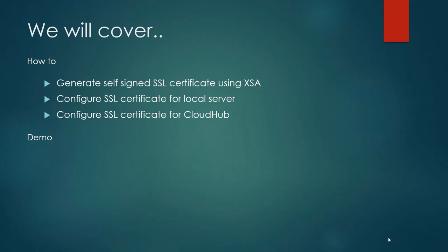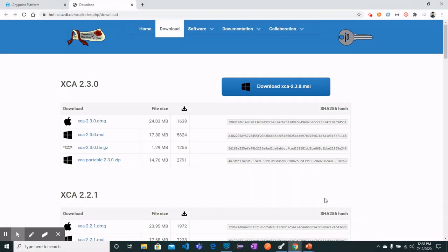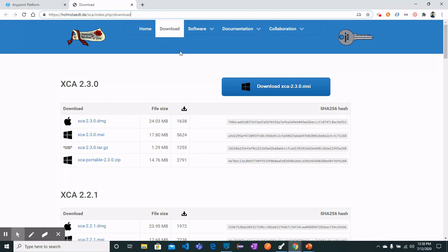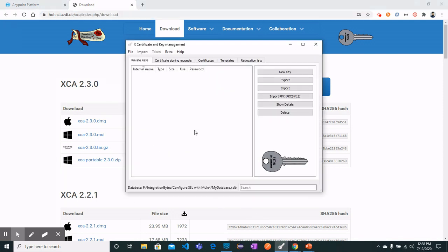Let's follow the first step where we will generate a self-signed SSL certificate. Open your browser and navigate to the link for downloading the X Certificate and Key Management software. You can download according to your system requirements, and once downloaded, open the software and follow along.